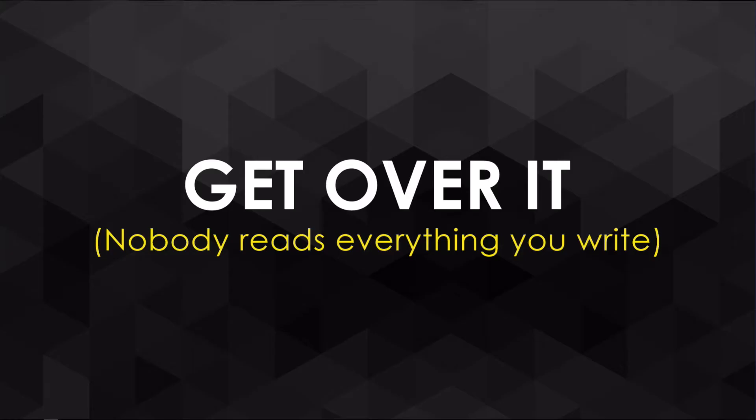I hate to break this to you, but nobody reads everything you write. We have to get over that.